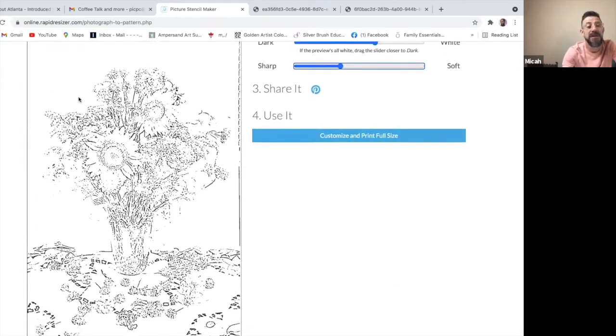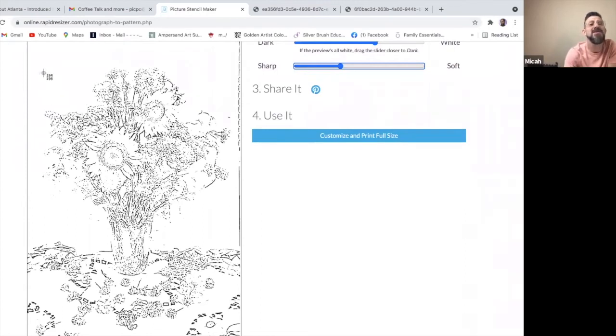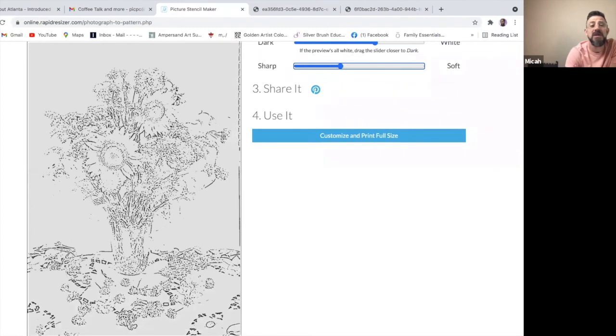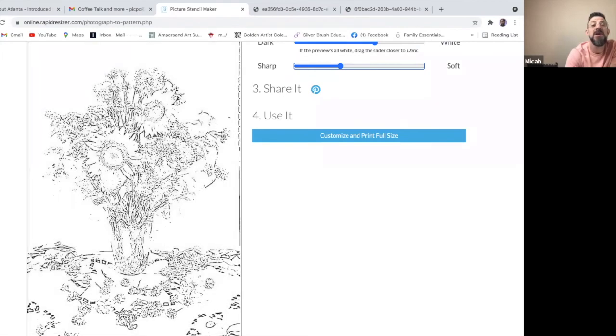So I'm going to hit shift command four, and this little box is going to appear. And I'm going to click it in the corner and it puts this window over the entire thing that I want to screenshot. And then when I let go, it took an image.